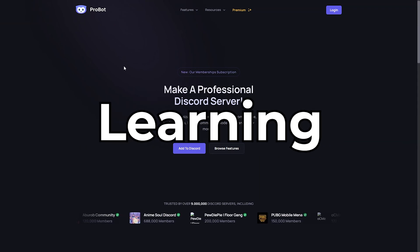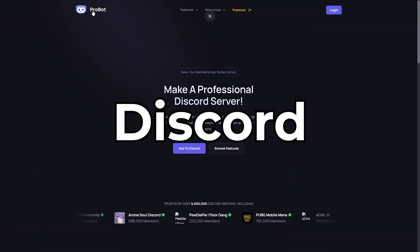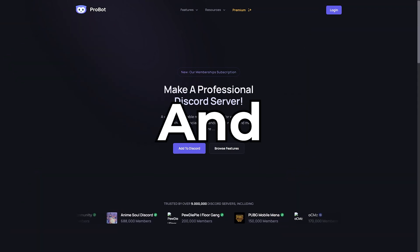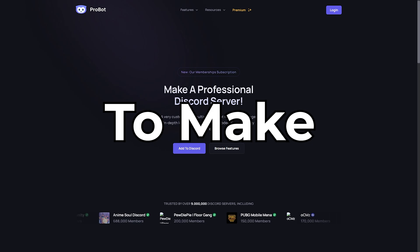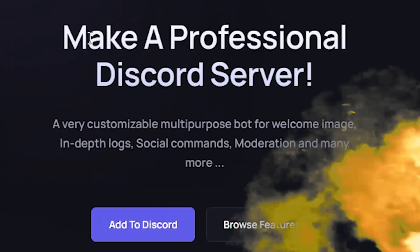Today we are going to be learning how to set up ProBot for your Discord server and the basics to make your Discord server the best of the best.